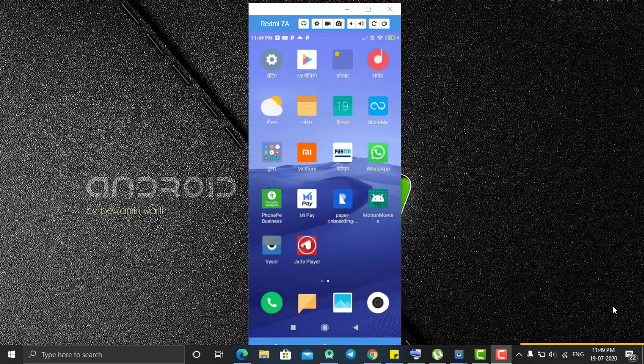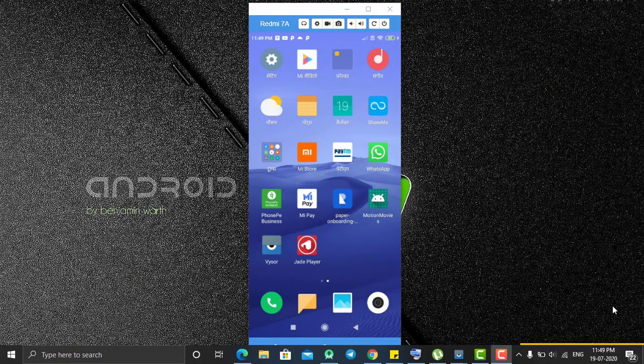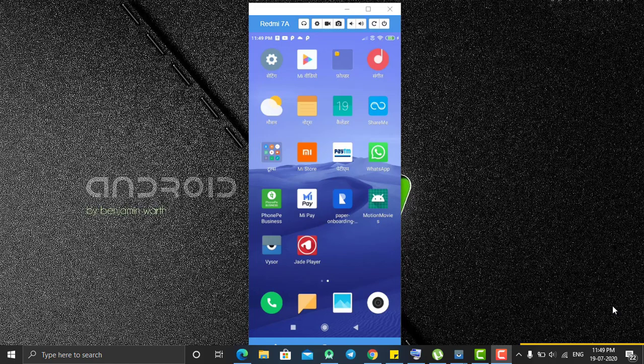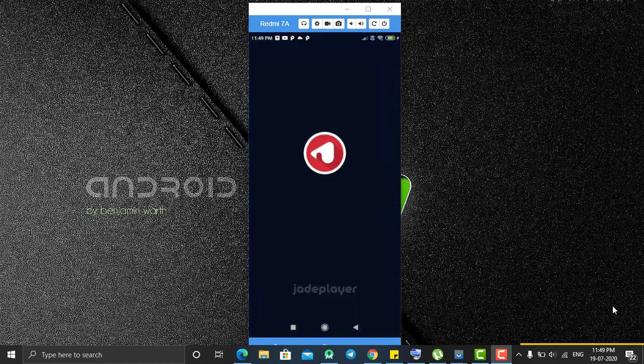Hey hello everyone, welcome back. So in today's tutorial we are going to learn how to create a beautiful animated music player application in Android. So this is our demo application which is known as Z Player.